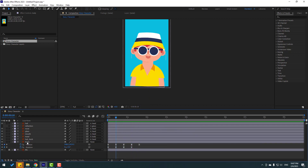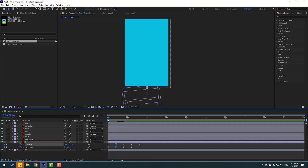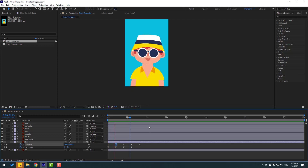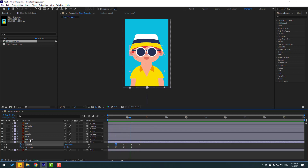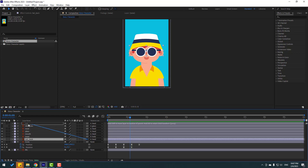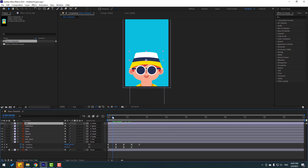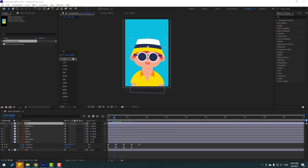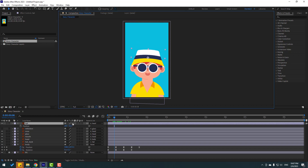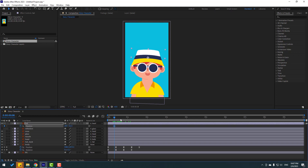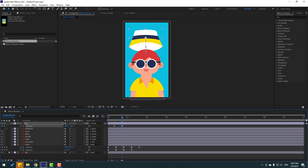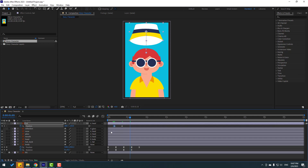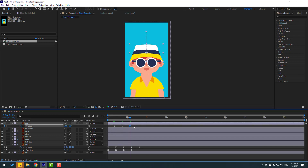Select the body and move it down like this. Select the hat back layer, link it to the hat layer. Select the hat layer, press P to open position, make a new position keyframe. Go to 10 frames, move up. Go to 10 frames again, select the first keyframe, Ctrl+C, Ctrl+V. Then select 3 keyframes and make easies.